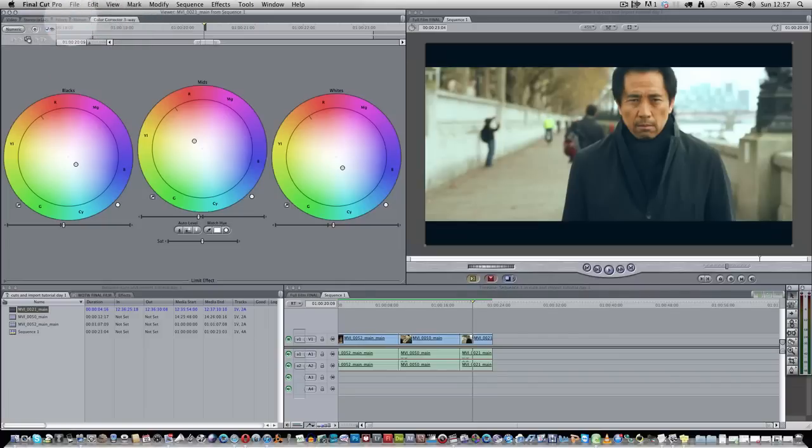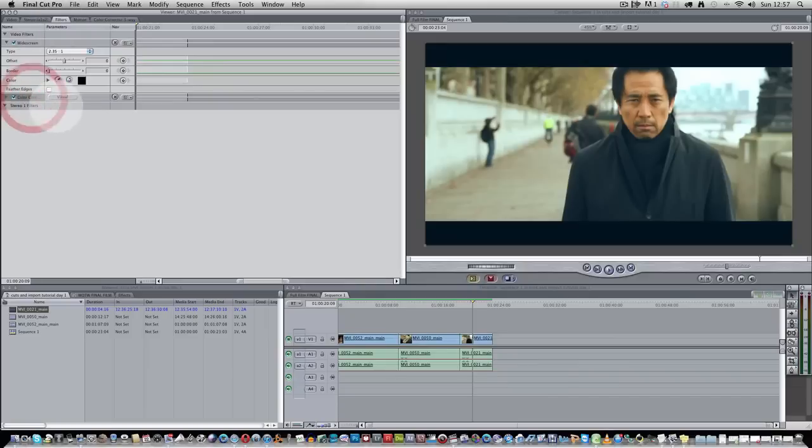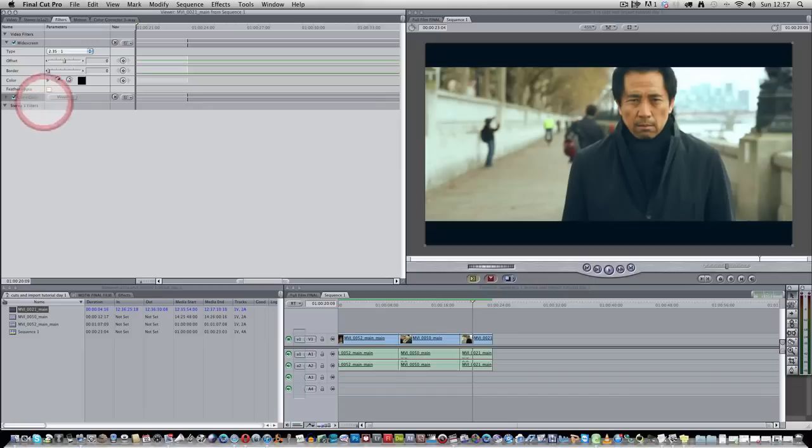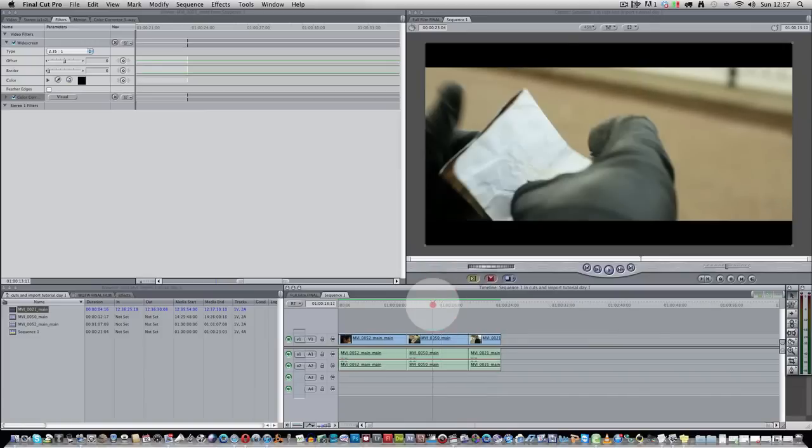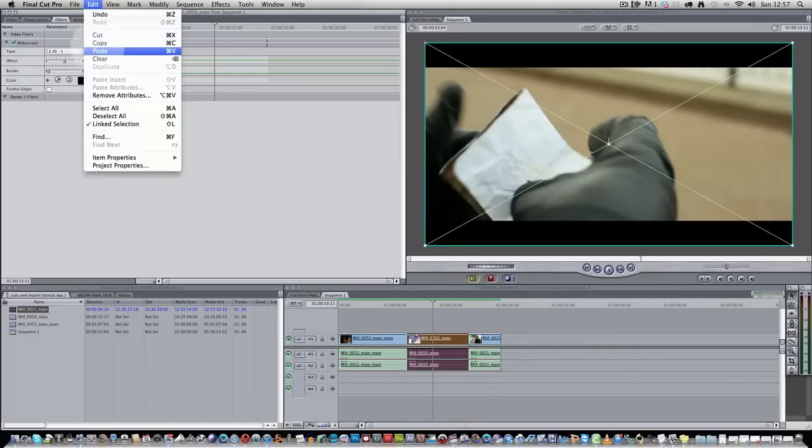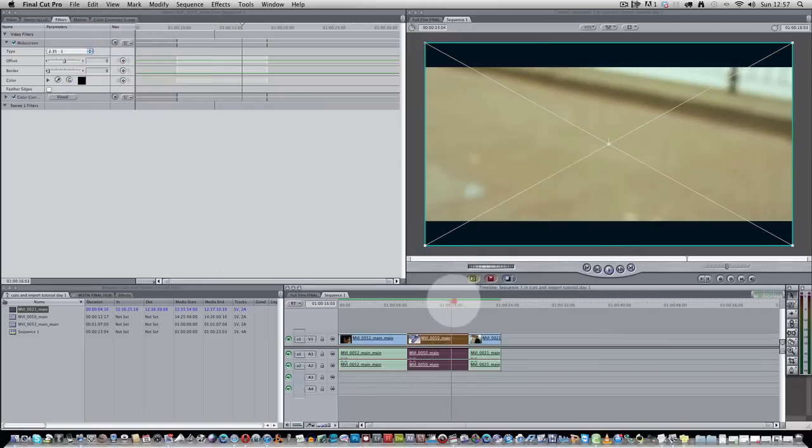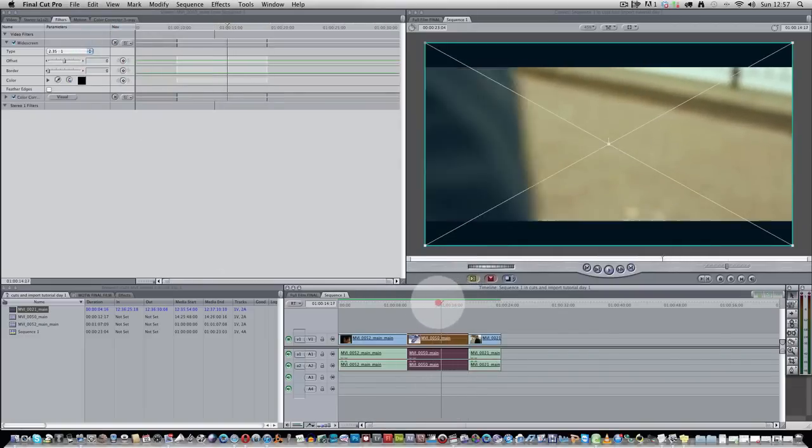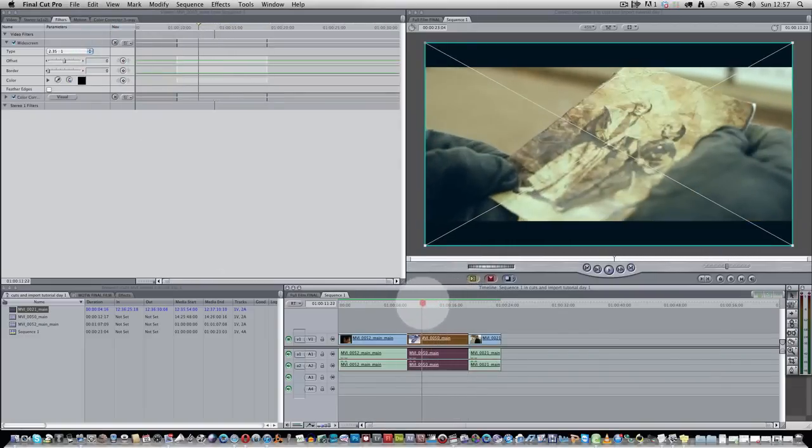So how are you going to do that? You're going to go back into filters. So when you're on your clip, you go back into filters, and then you go into color corrector visual. Click on it, and then control click on it, and then click copy. You've copied your effects now, your color. And then you want to take it to a new clip. So you double click on this, and you edit, paste. Bam. You have the similar type of color to here.